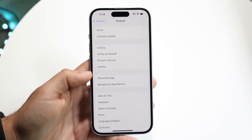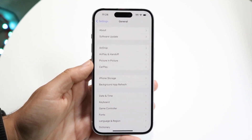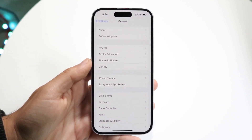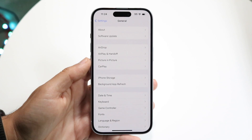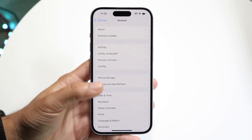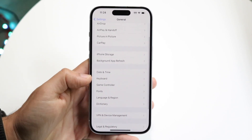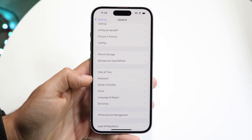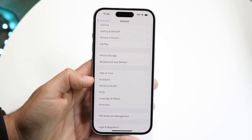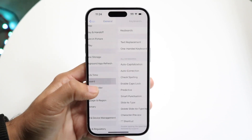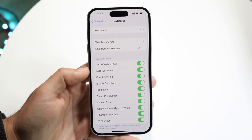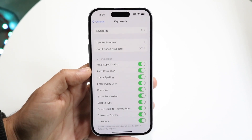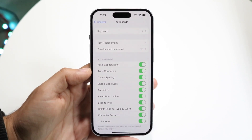From here, scroll down until you see the option that says Keyboard. You can see Keyboard is right here. Tap on that Keyboard option and this next page is going to come up.